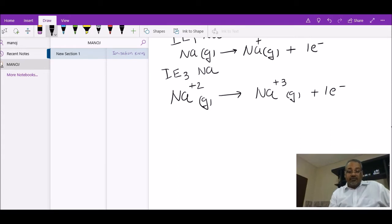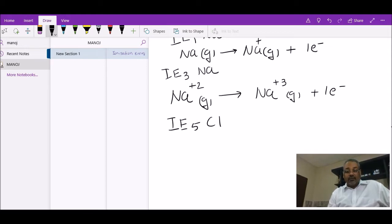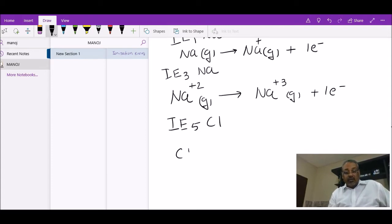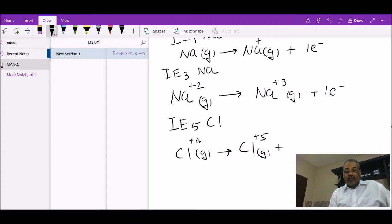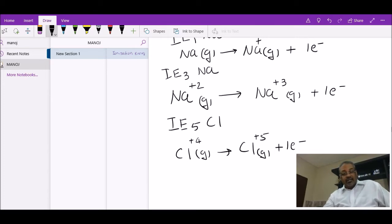Similarly, if asked to show the fifth ionization energy for chlorine, it means chlorine already has a +4 charge at that point, and you remove another mole of electrons so it becomes Cl⁵⁺(g). That's basically how to write ionization energy equations.